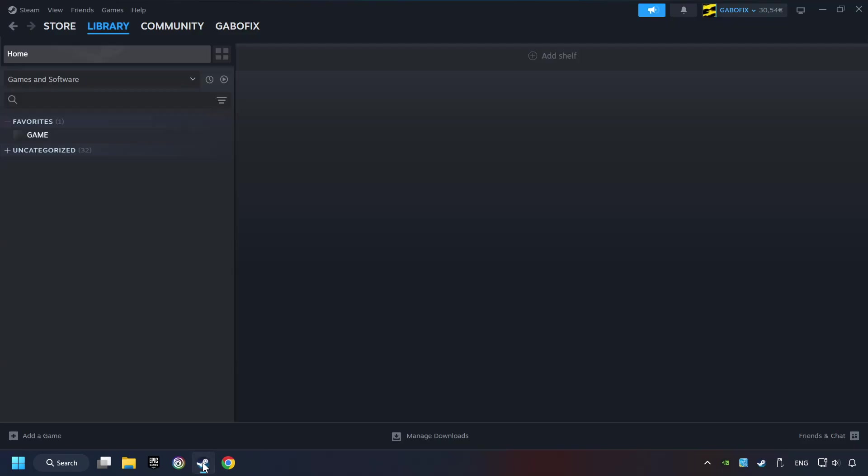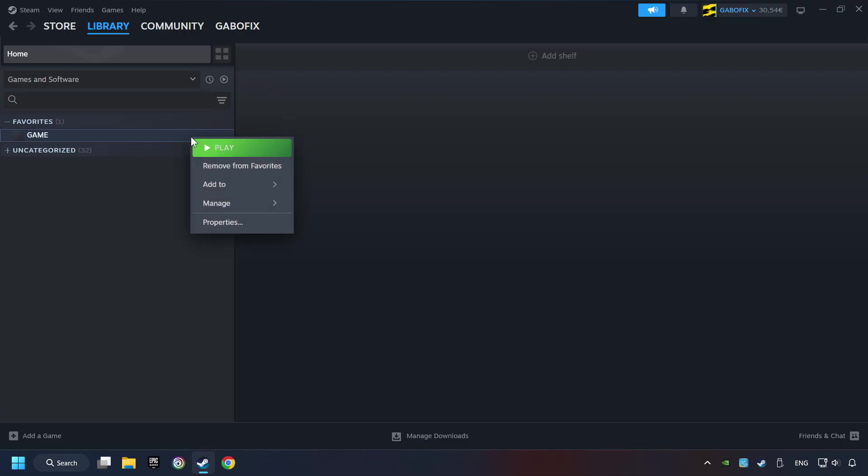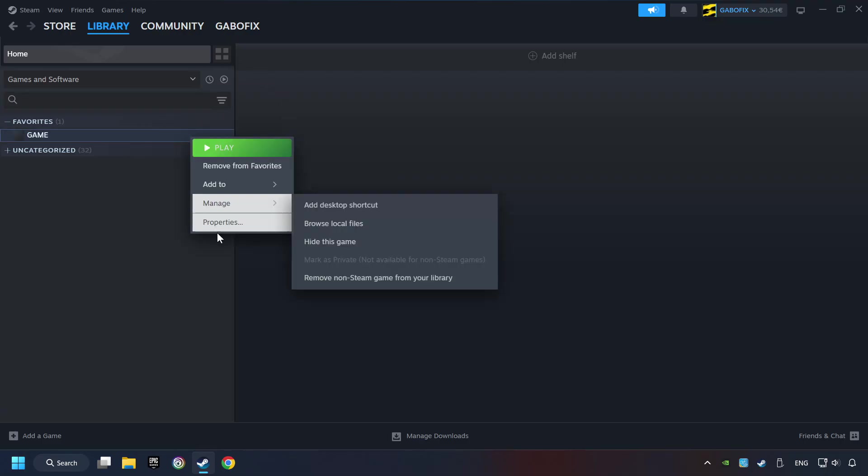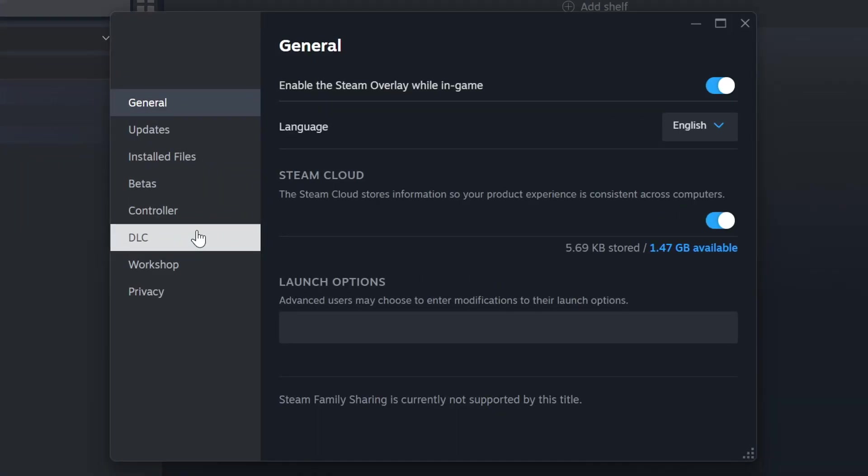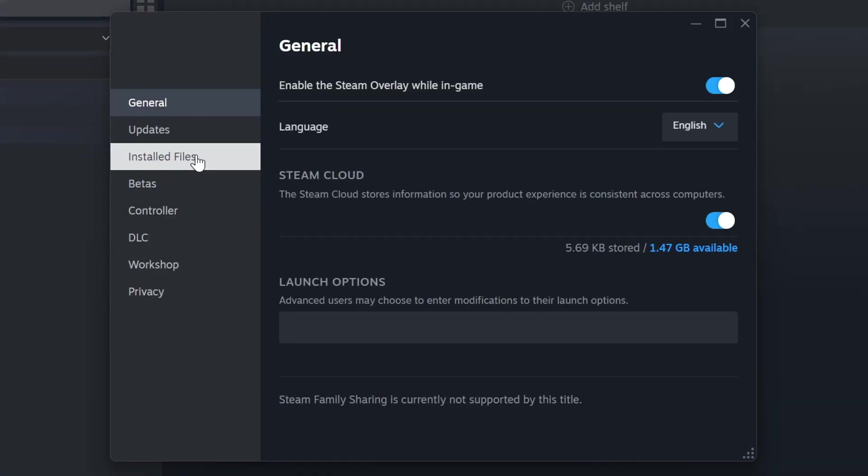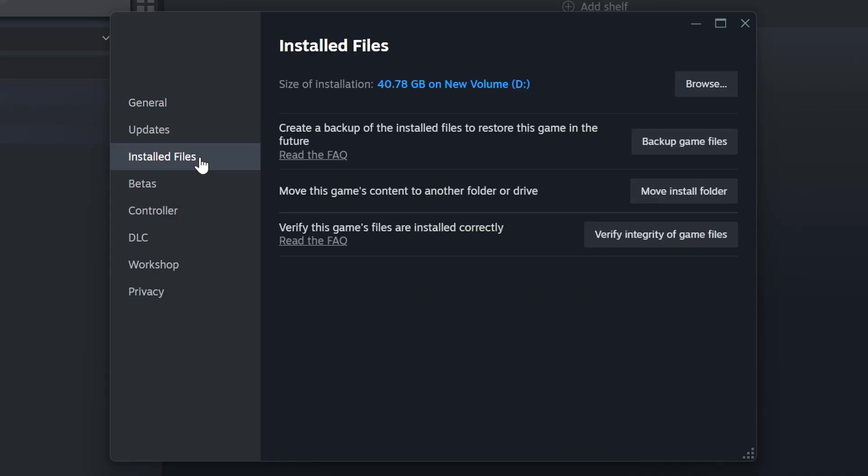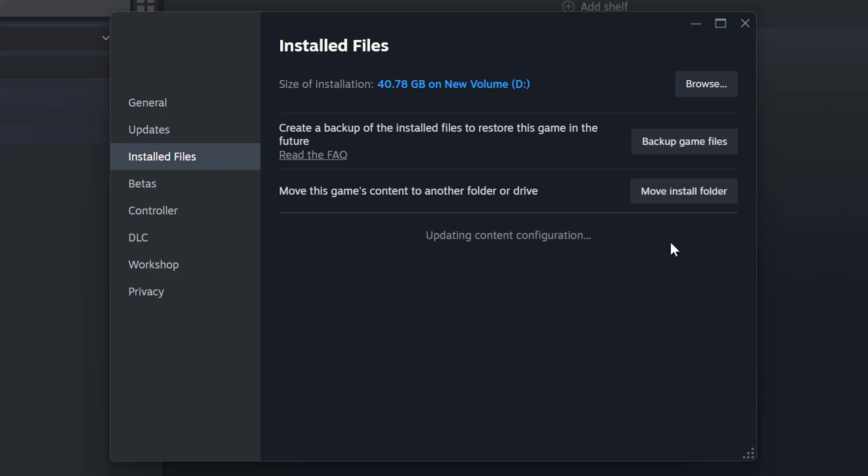Start up Steam. Click on the Library and search for the game. I created a file called Game for this video, so don't let that confuse you. Right-click on it and choose Properties. Click on the Installed Files. Then click on the Verify Integrity of Game Files button. Wait until it finishes.